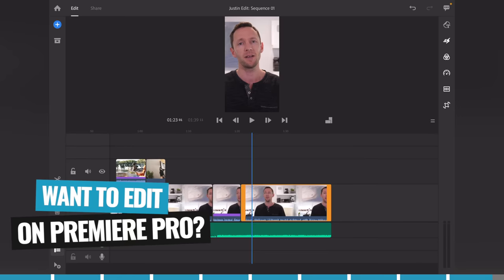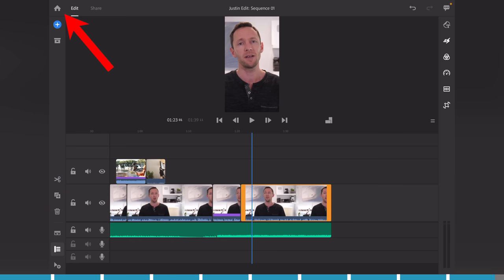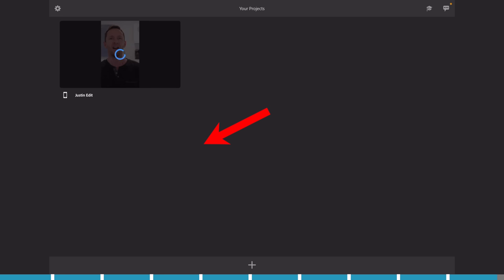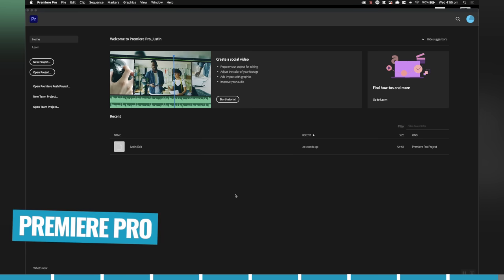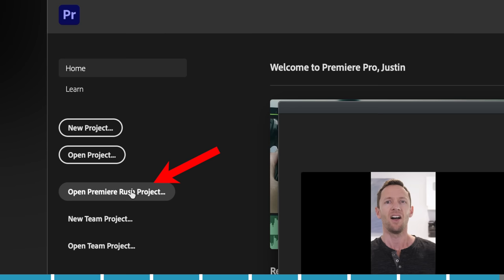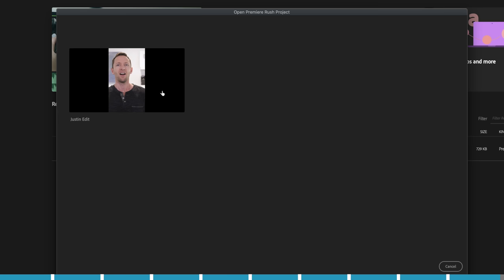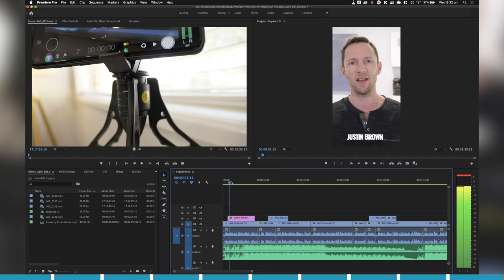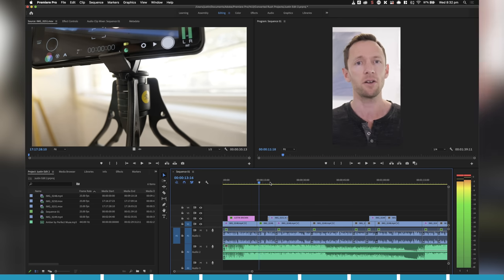For those of you also using Adobe Premiere, you can easily transfer this Rush project into Adobe Premiere if you've got sync enabled to the Adobe Cloud. Go back to the home button, press the three little buttons and make sure sync is turned on — that uploads your project to the cloud. Then over in Adobe Premiere Pro on your Mac or PC, select 'Open Premiere Rush project,' choose your synced Rush project, and it will open up that exact same timeline for editing in Adobe Premiere. Another super powerful feature.